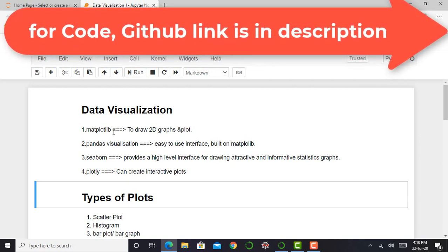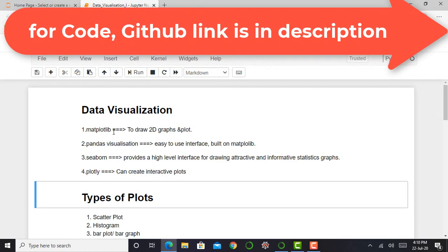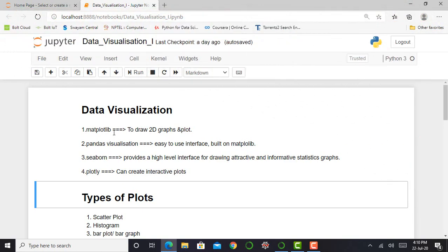The matplotlib library is basically used to draw 2D graphs and plots. The seaborn library provides a high-level interface for drawing attractive and informative statistical graphs.